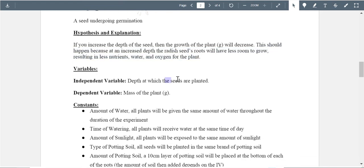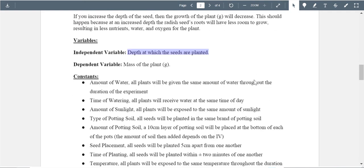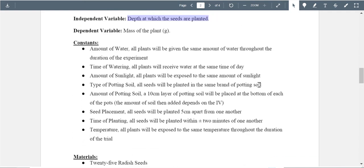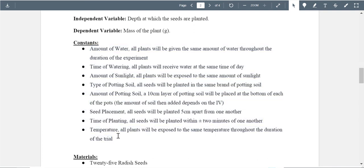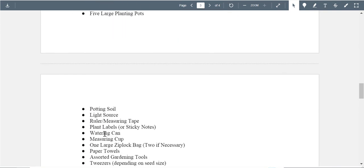For variables: depth at which the seeds are planted — very good. But what unit are you using to measure this depth? You've got the mass, and I love that you put grams, but again, put a unit after it. Also, what are the specific depths? You had increments listed in your table — we want to see those listed here after the independent variable. Your constants look good — a good sized list. Let's see what your procedure says.